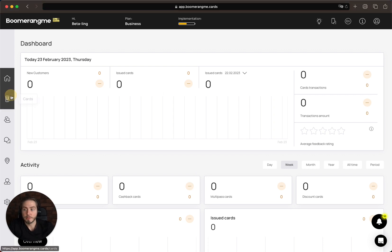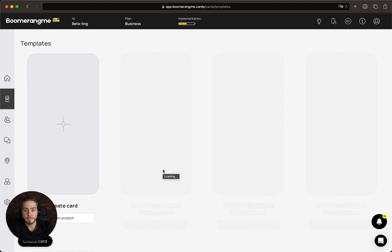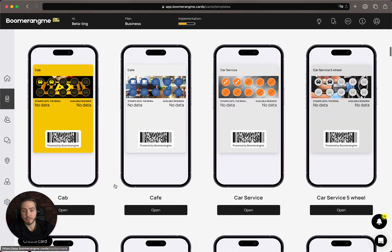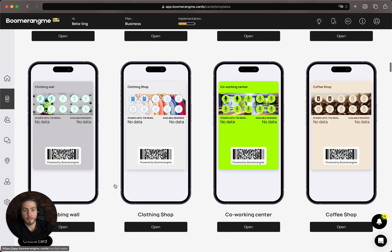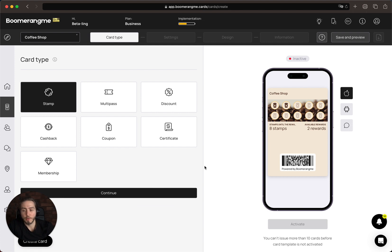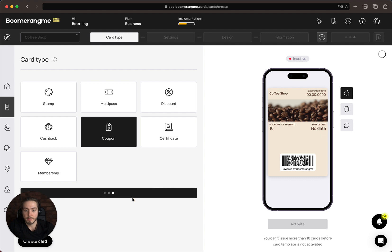Now let's see how it really works. First, we need to open the card section page and create a card. Here we can choose one of 111 ready-made templates for the most popular business niches in local small businesses. For example, we can offer a coupon for a coffee shop with a 50% discount on the first cup of coffee. At the first step, I suggest changing the name to 'Coffee Shop Coupon,' choosing the coupon card type, and moving to the next step.